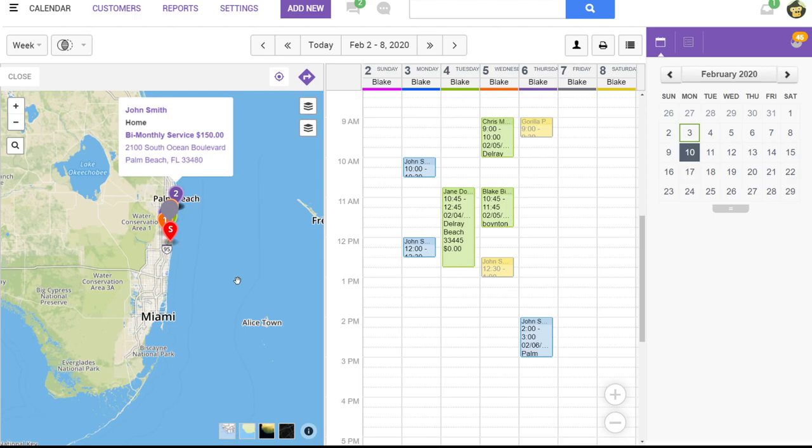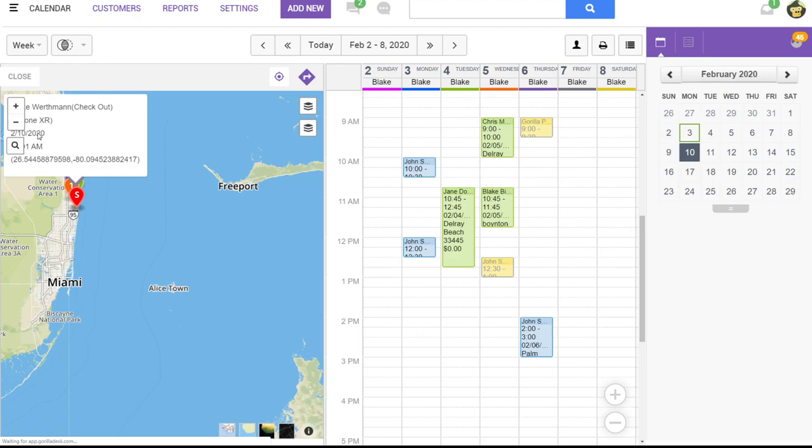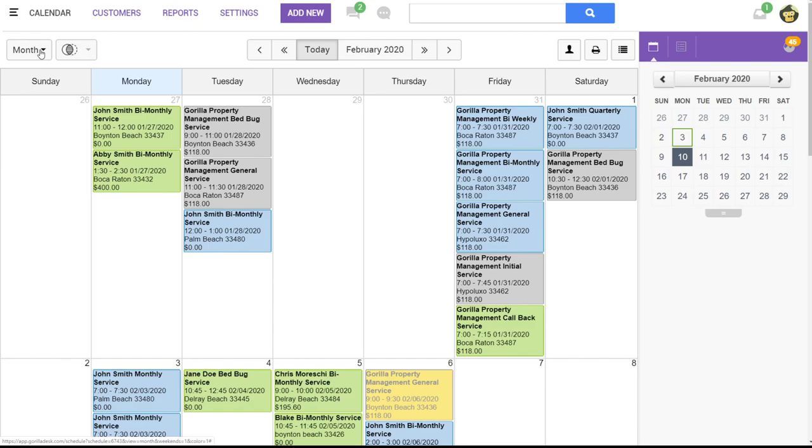Please note that the calendar must be in the day, week, or two-week view. Otherwise, you will not see the map button. For example, if we look at our month view on the calendar, that map button will not show. So we're actually going to go back to the week view.